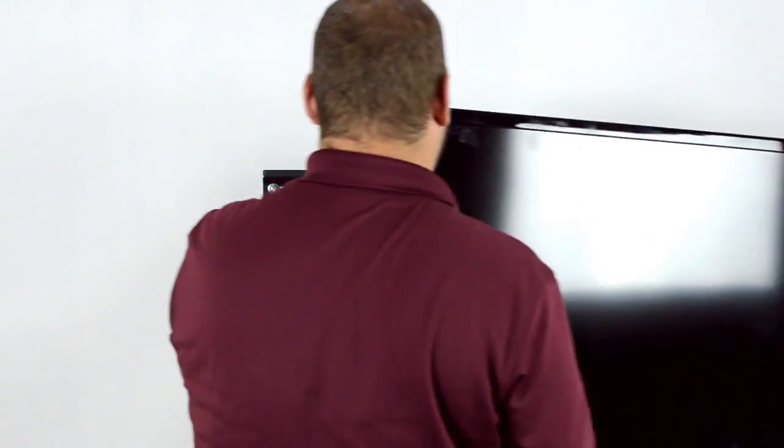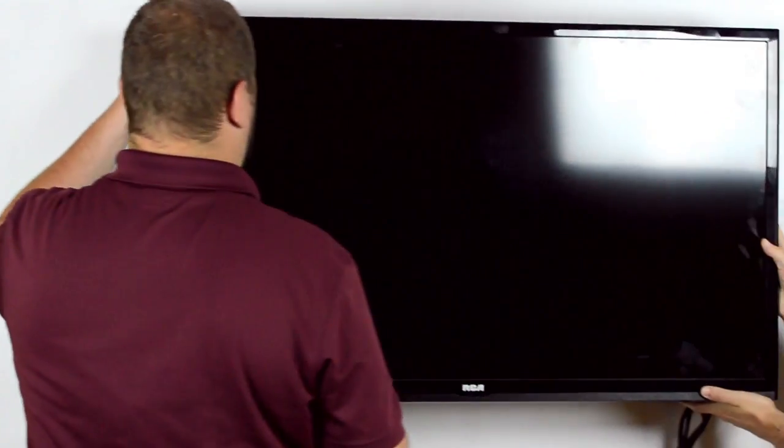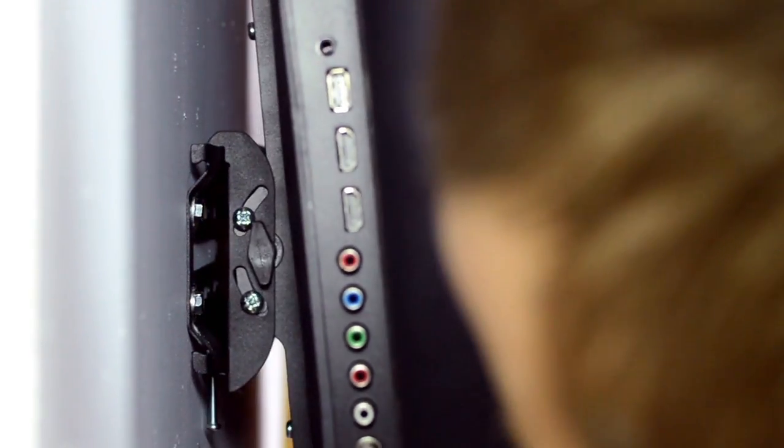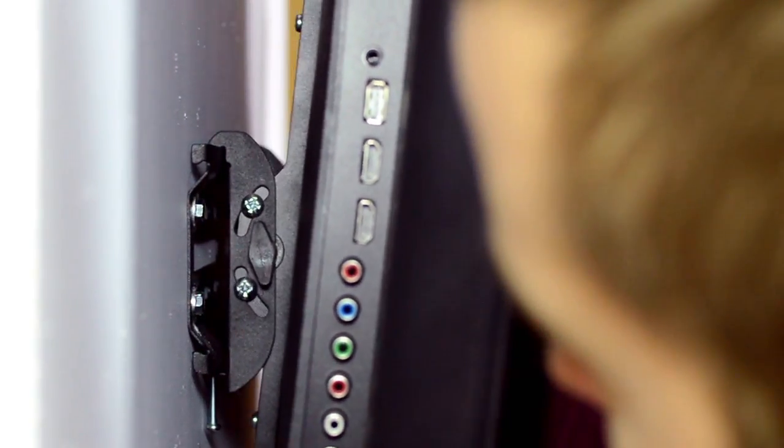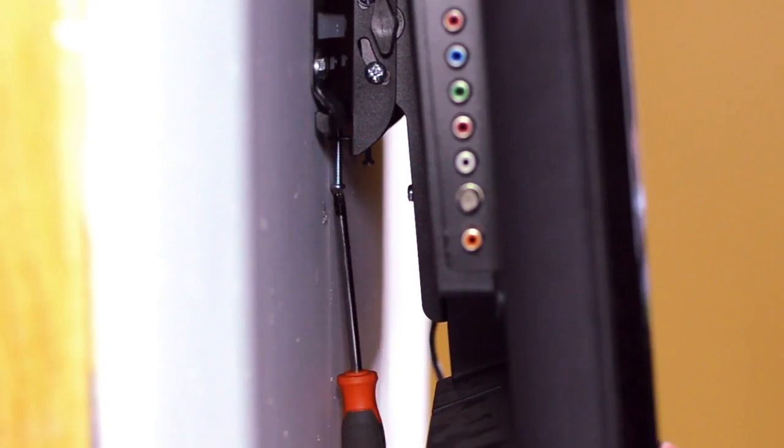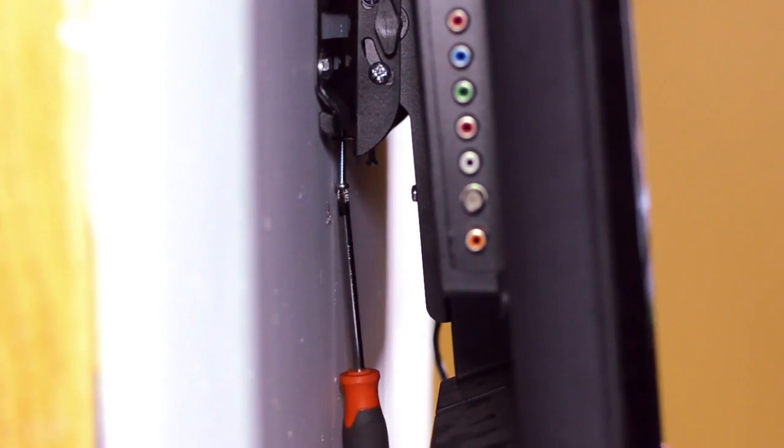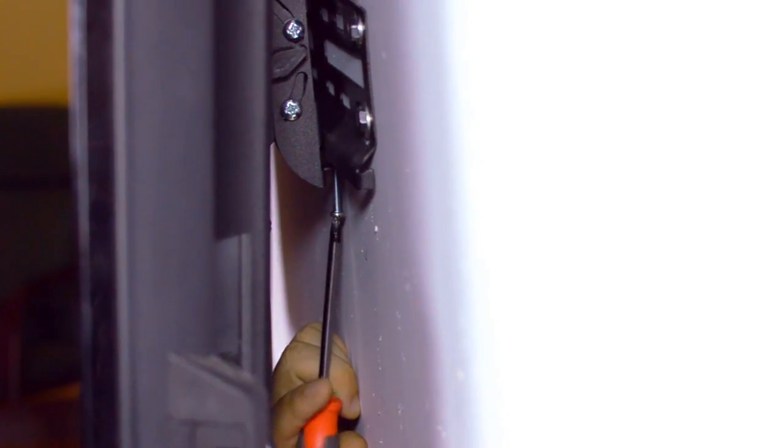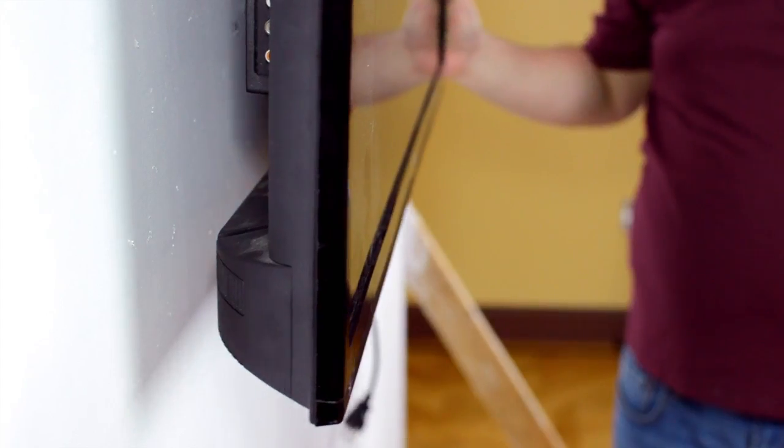Now we are ready to mount the TV onto the bracket. Make sure the arms on the TV are able to catch onto the bracket. Then, using your screwdriver, tighten the locking screws from underneath the TV. Once the installation is complete,